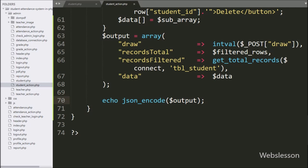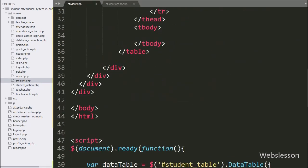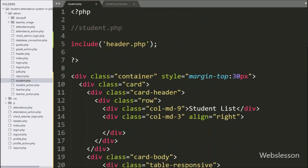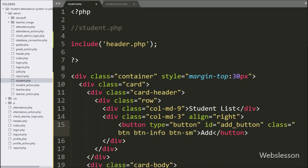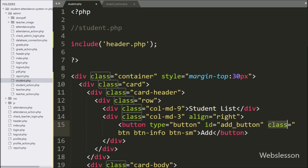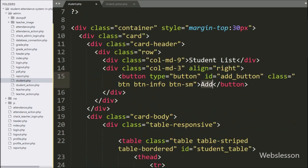Here we have written a button tag with type equal to button and id equal to add button. In the button text we have written 'Add'. By clicking on the add button, a Bootstrap form modal will pop up on the web page for entering student details.